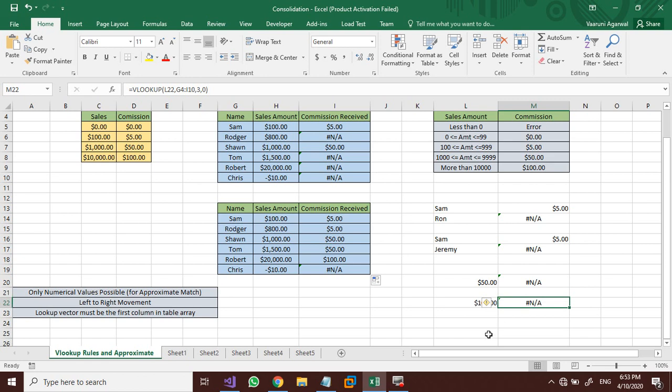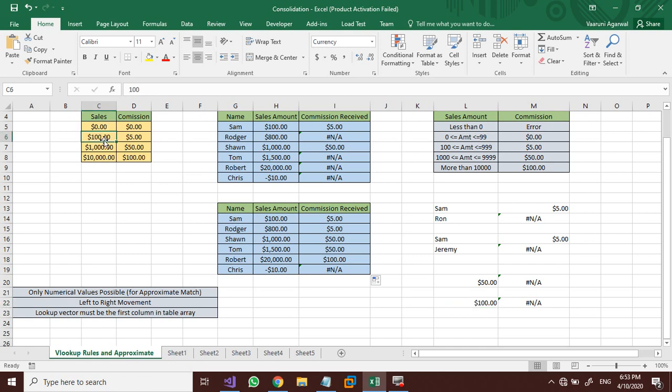Rule 3: the lookup vector must be the first column in the table array — which reinforces that no reverse right-to-left movement is possible. Rule 4, specific to approximate match: the range of the lookup values must always be arranged in ascending order. As you can see, the Sales amounts are arranged in ascending order, increasing as we go down. Only with this kind of arrangement does the approximate match function work correctly.